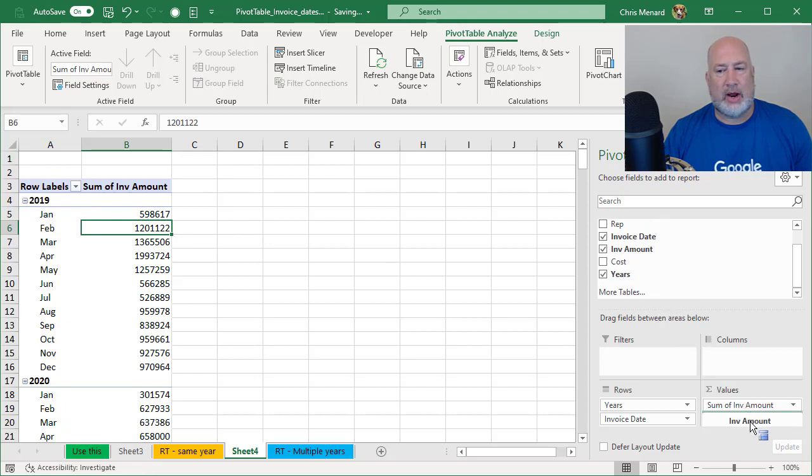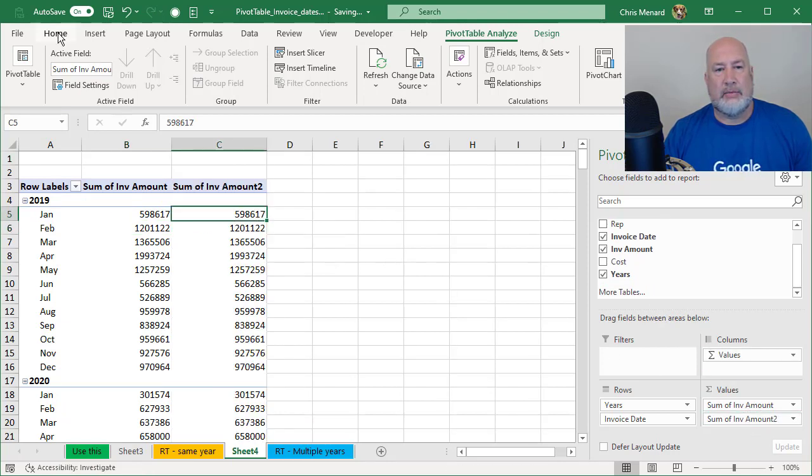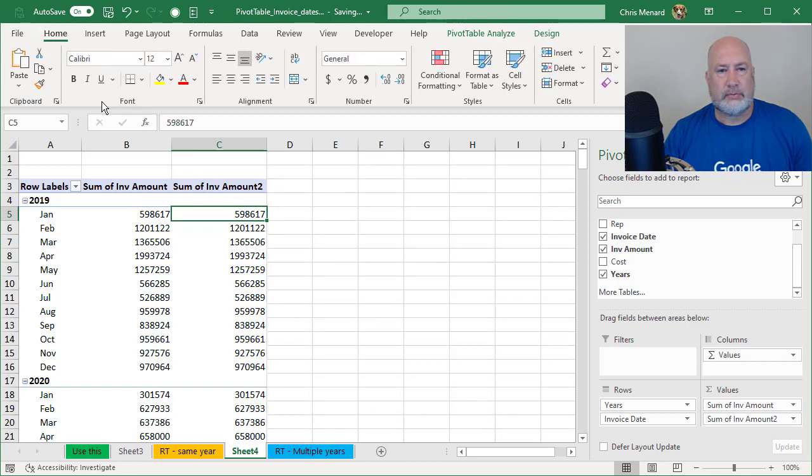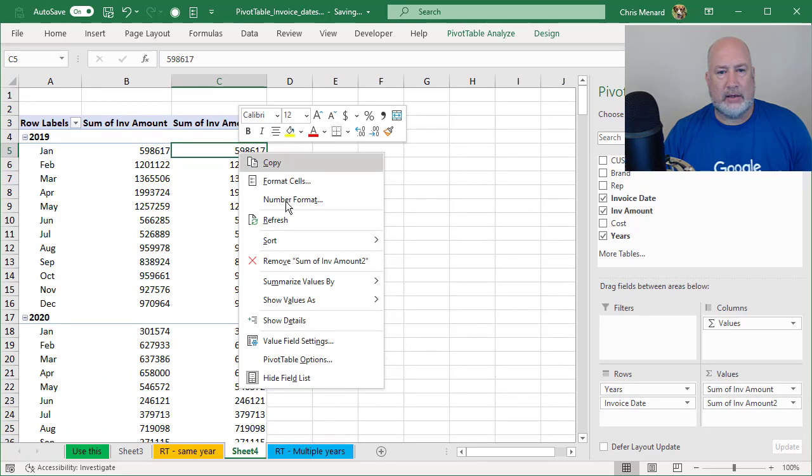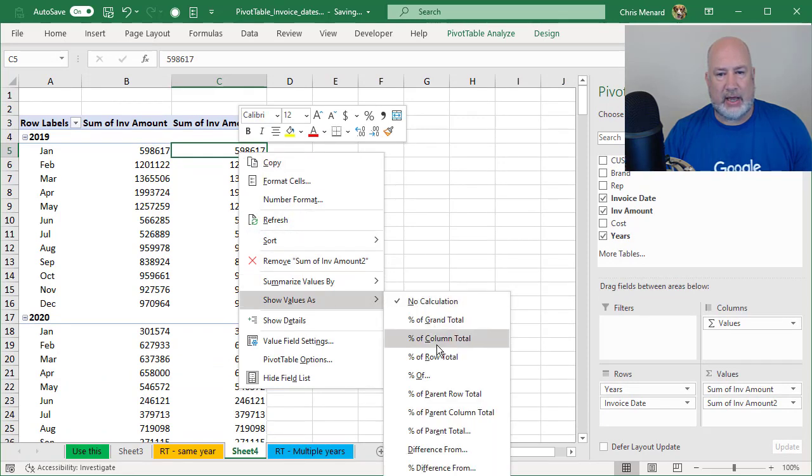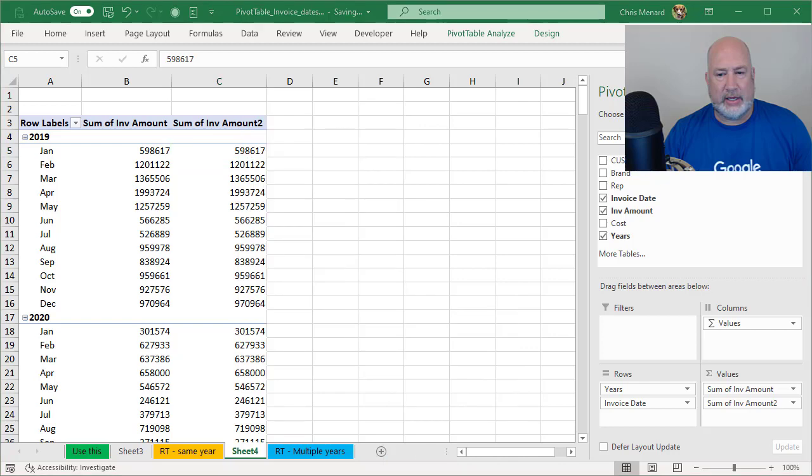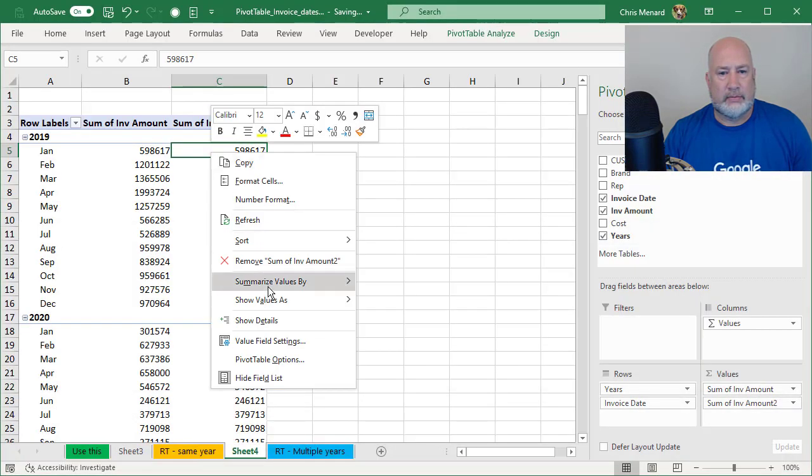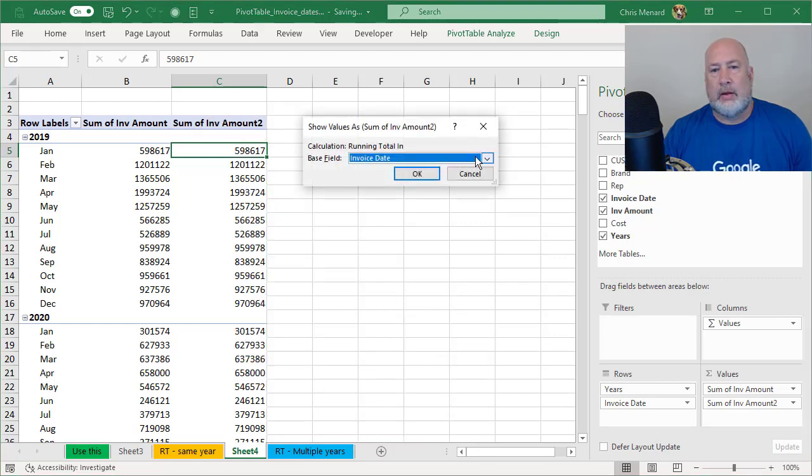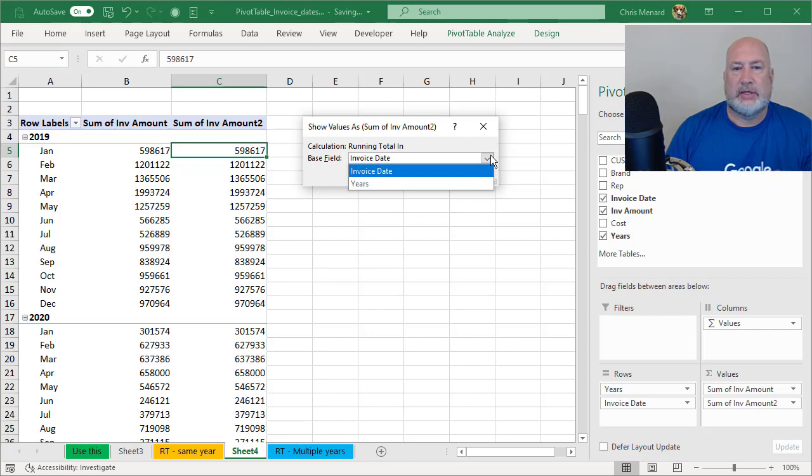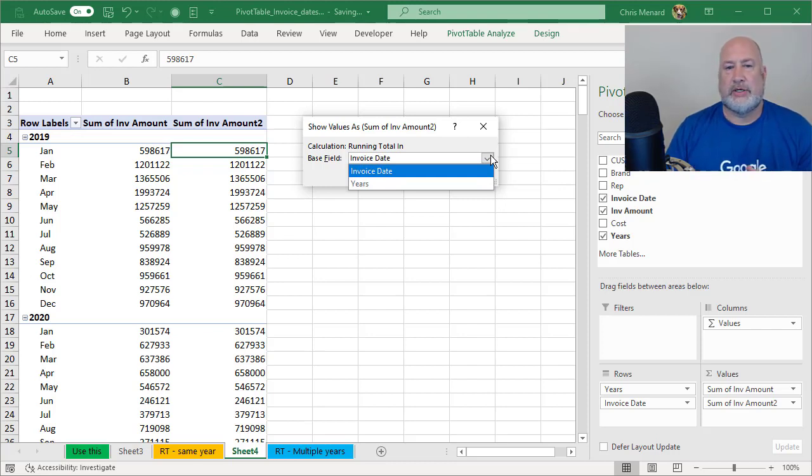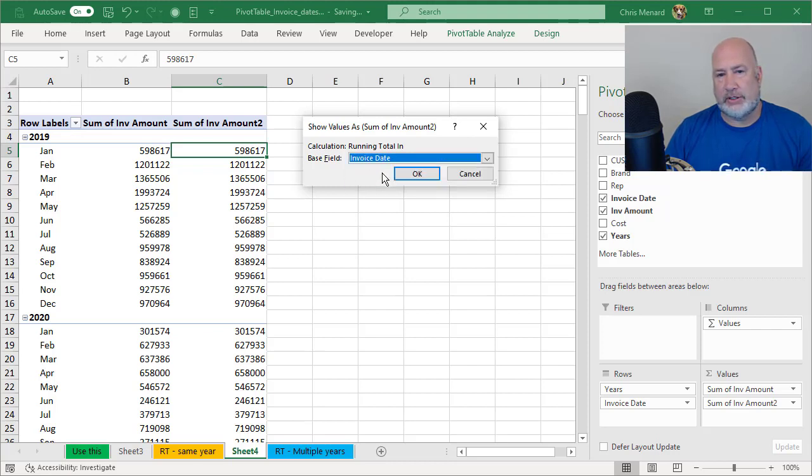So here we go again, invoice amount, drag and drop. Again, I'm going to collapse this. Right click, show values as, running totals in. Now because I've got multiple years, I have either years or invoice date because I've got multiple years. The answer is invoice date. So now when I click OK,